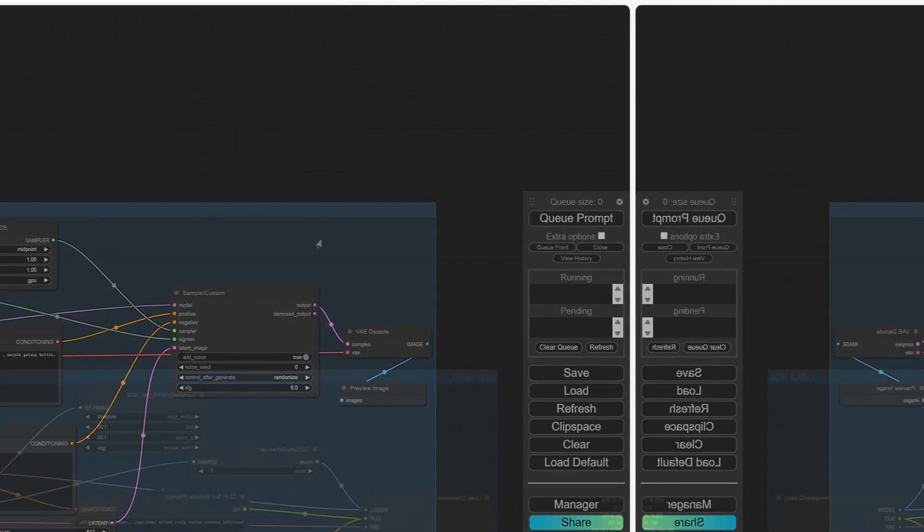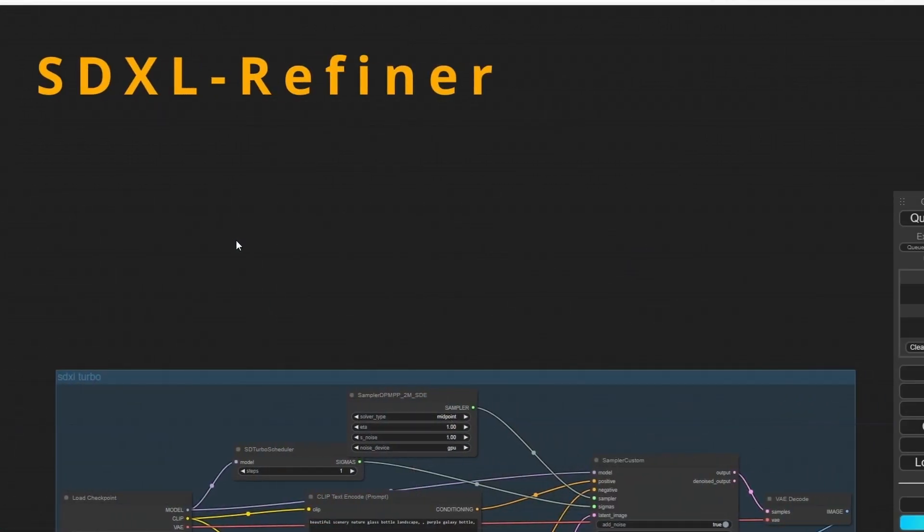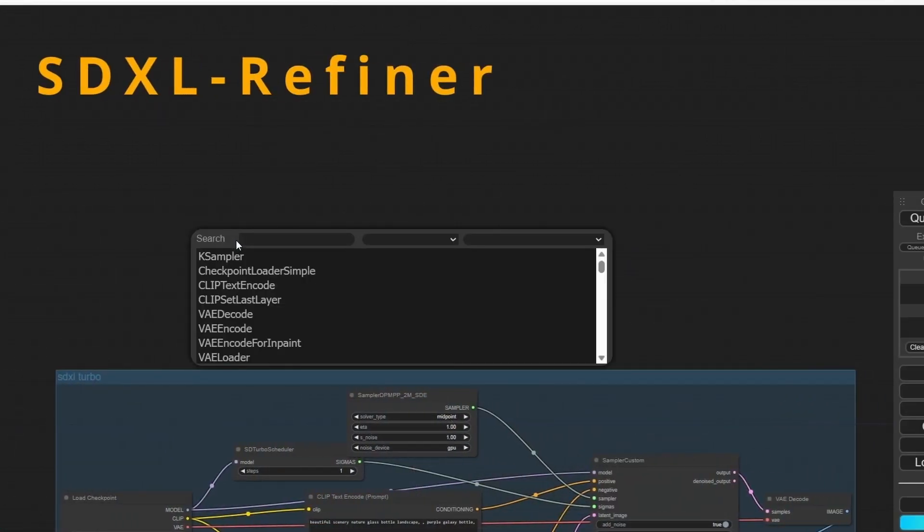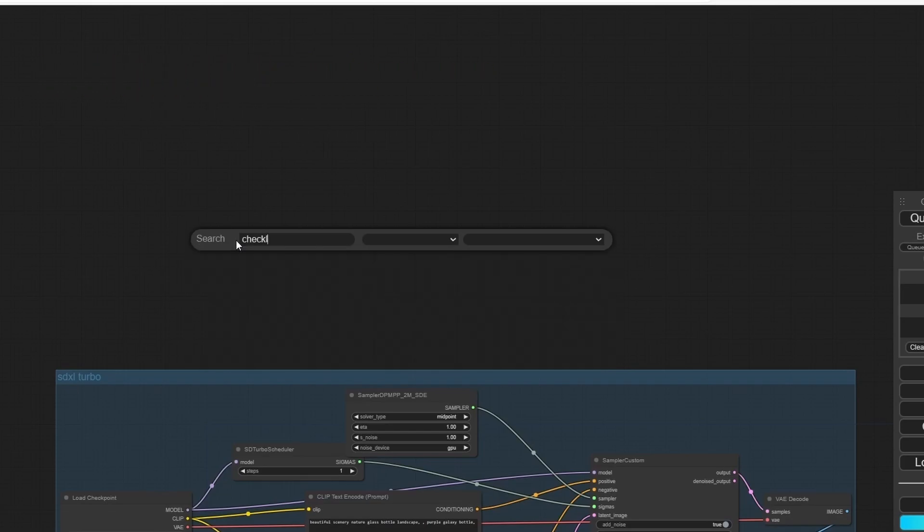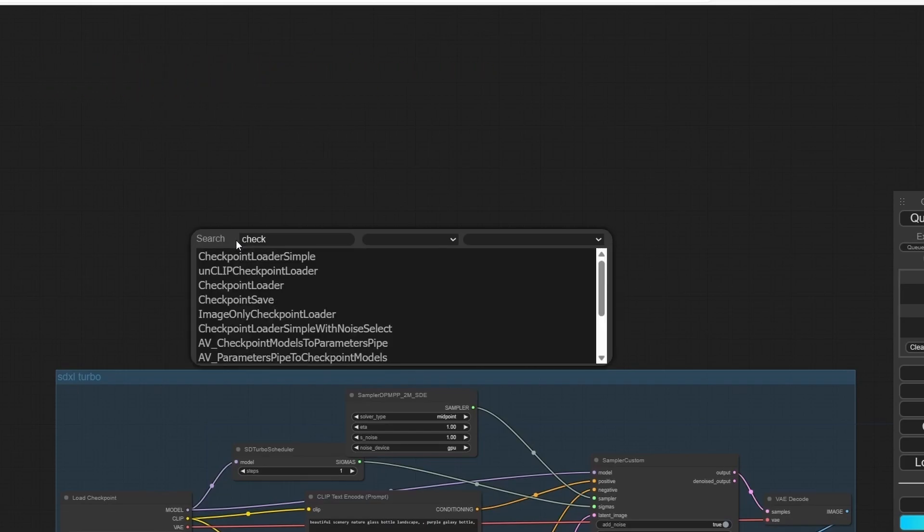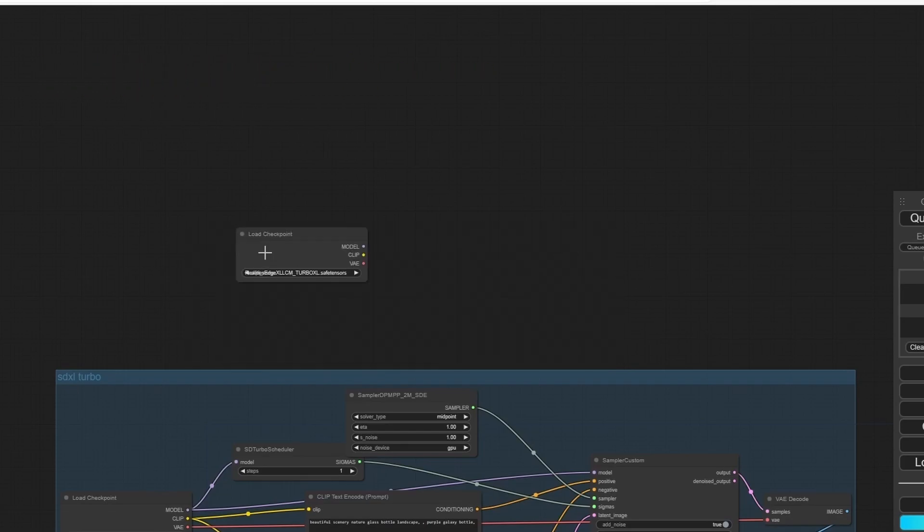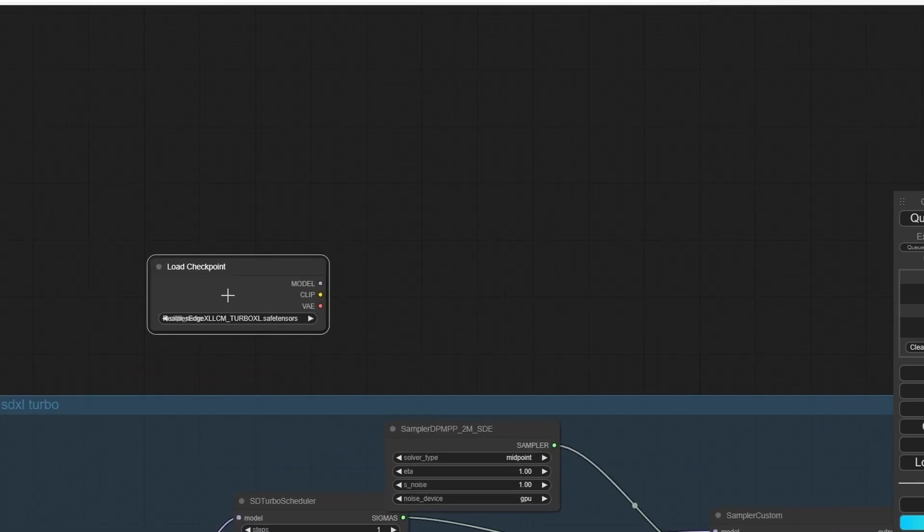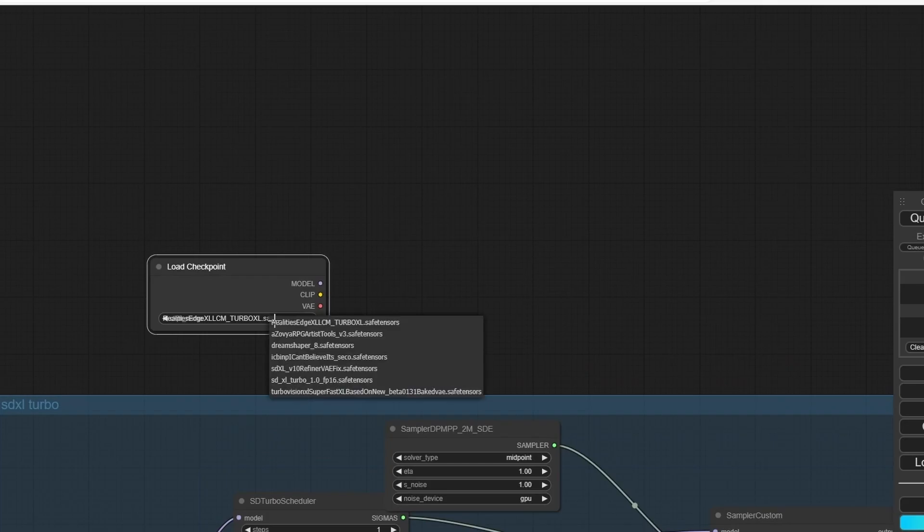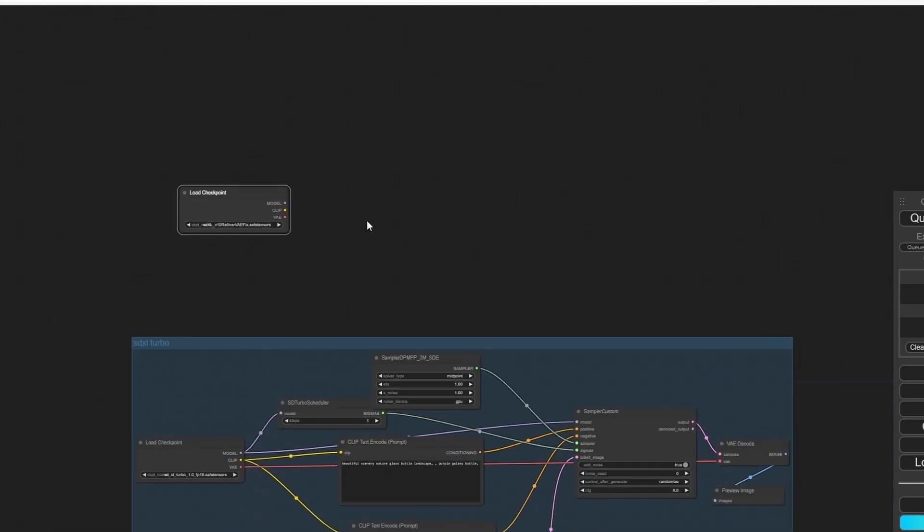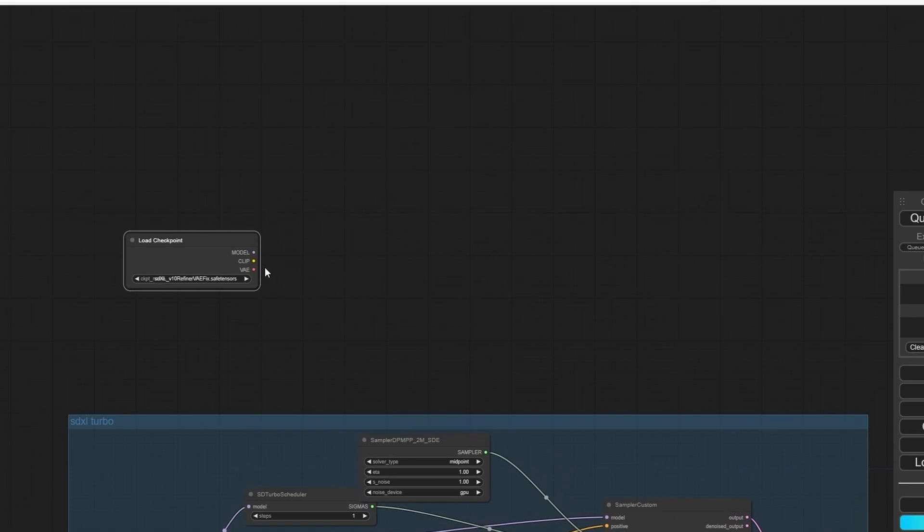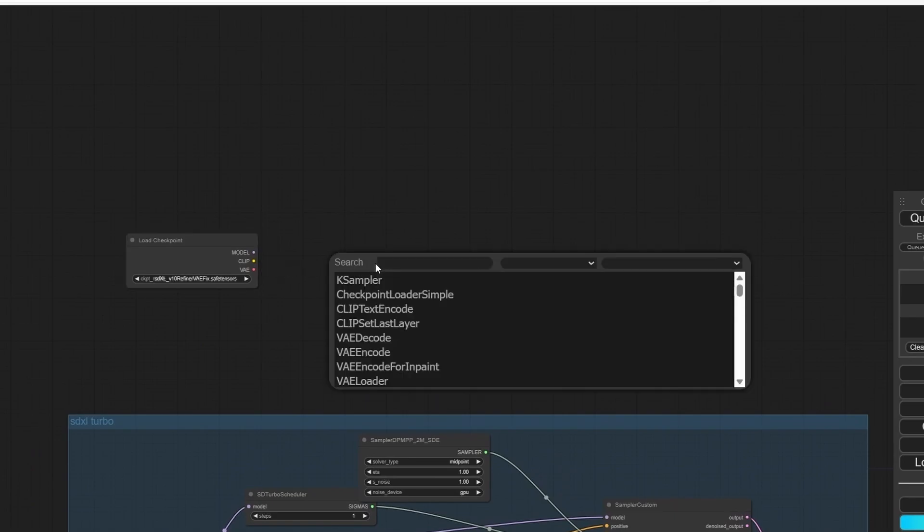Click right-click again and I'm going to change the title into SDXL Turbo. Good. Now let's add a Load Checkpoint and I'm going to change it to SDXL Refiner.